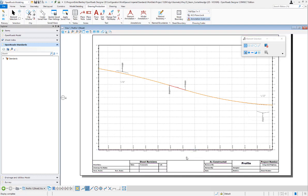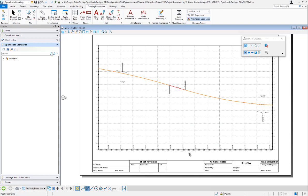Okay, so the requirement we have here is to put the name of the horizontal alignment down here in the profile grid that was used to create this profile. We're going to create a new text favorite and add it to our annotation group to put the alignment name below the profile.